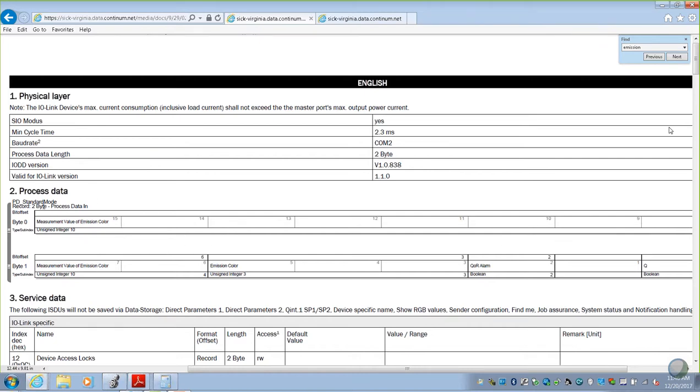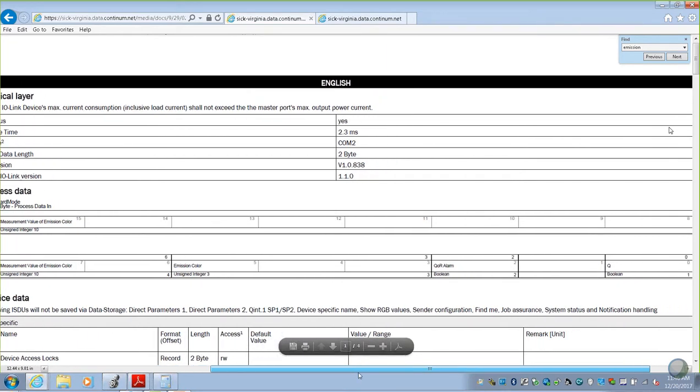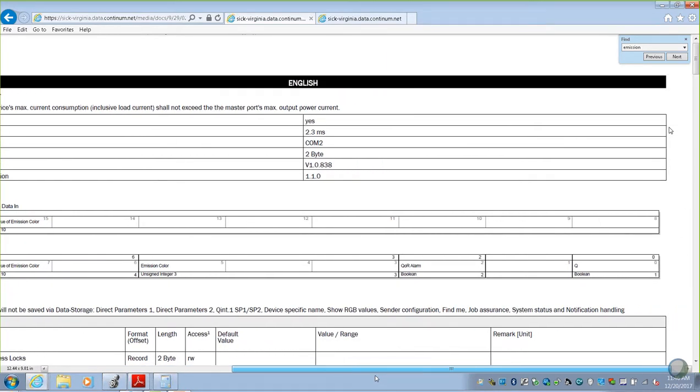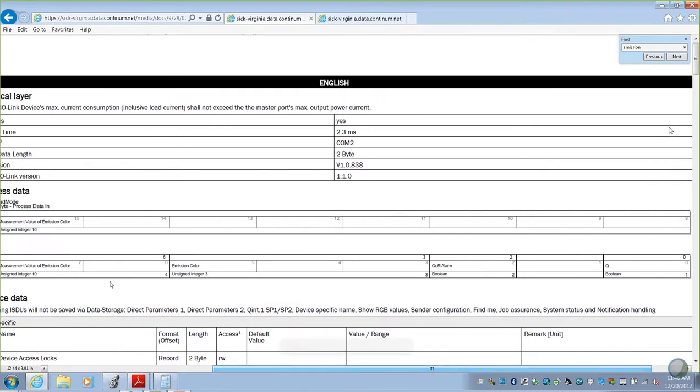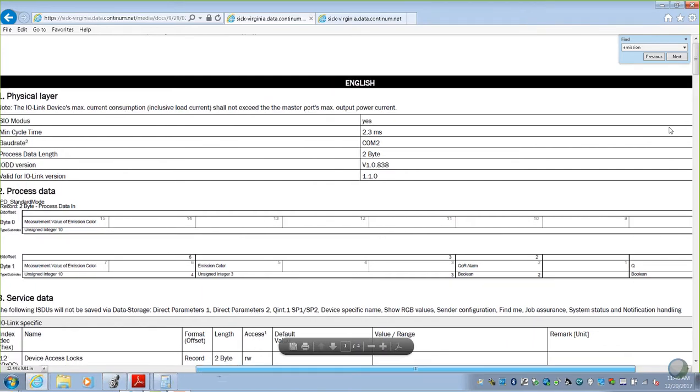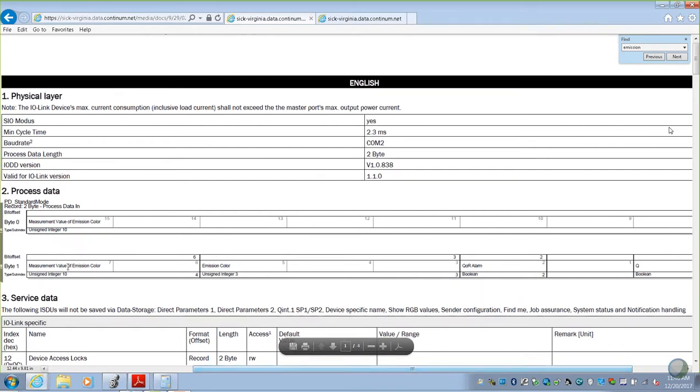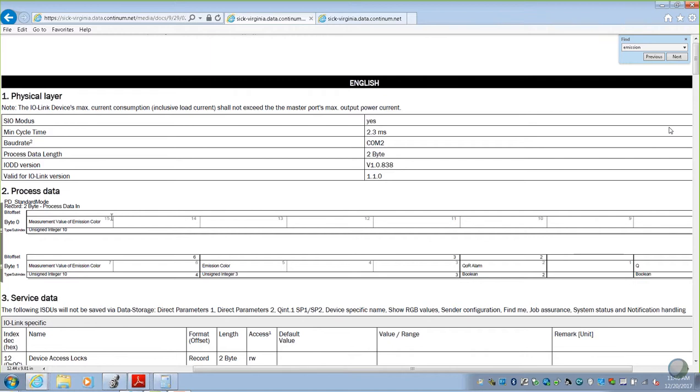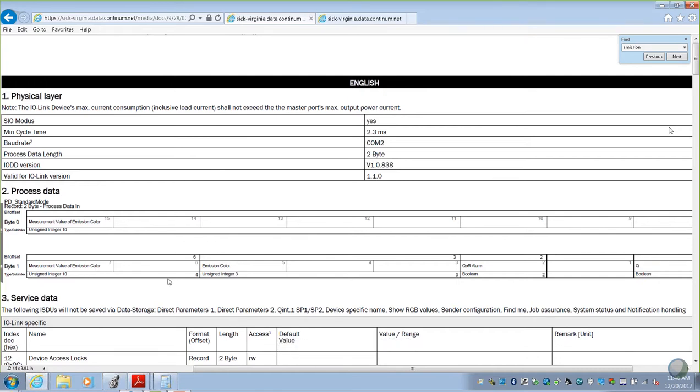The first 8, all of byte 0, correspond to the measurement value of emission color. Measurement value of emission color are all of these guys. And then, also continued into the next byte, 2 bits refer to measurement value of emission color. If we wanted to get the actual readout, we would start right here and enter in our binary numbers to actually see what we would see on the sensor face.